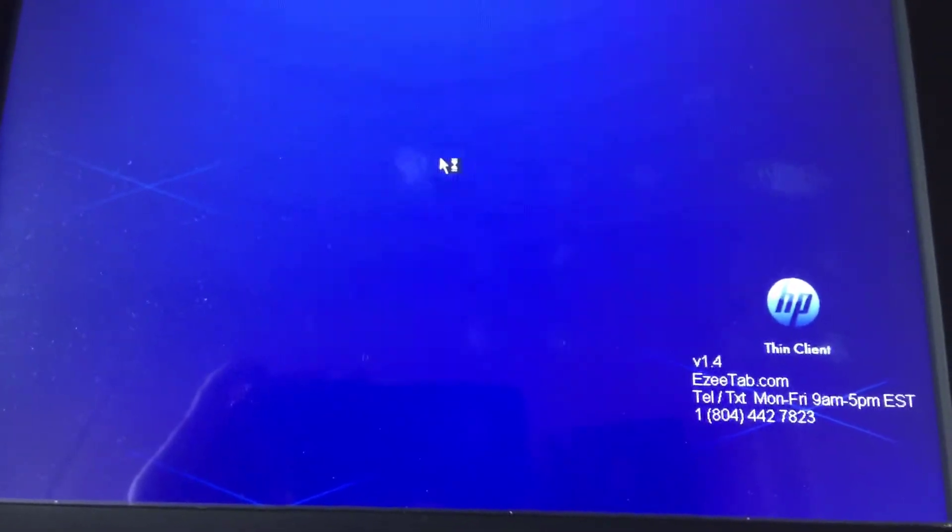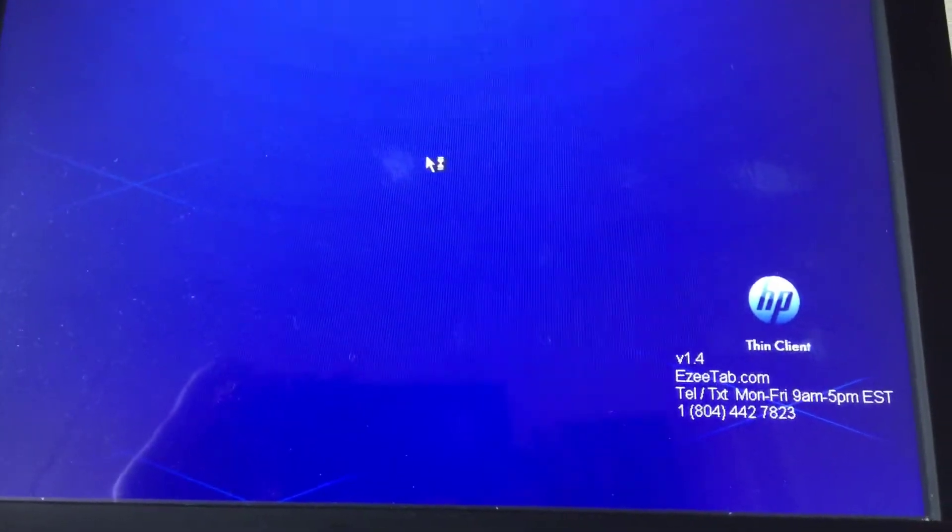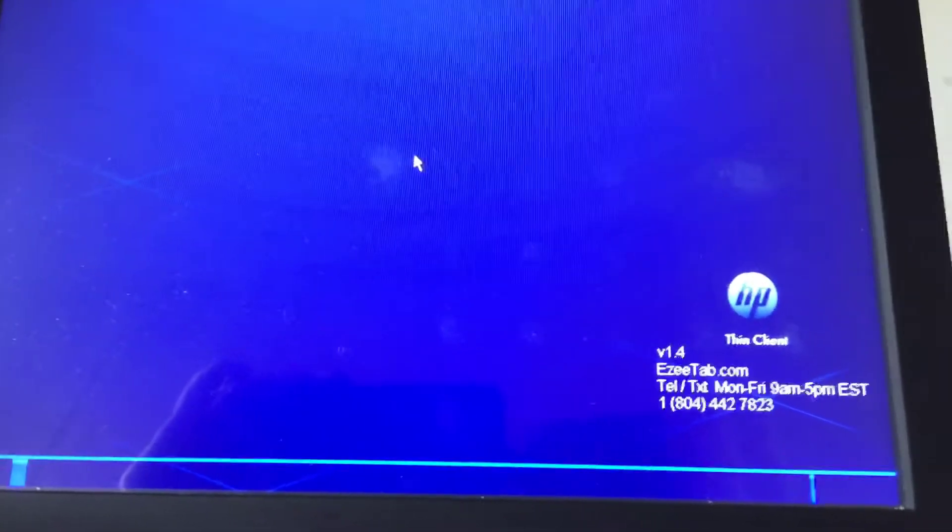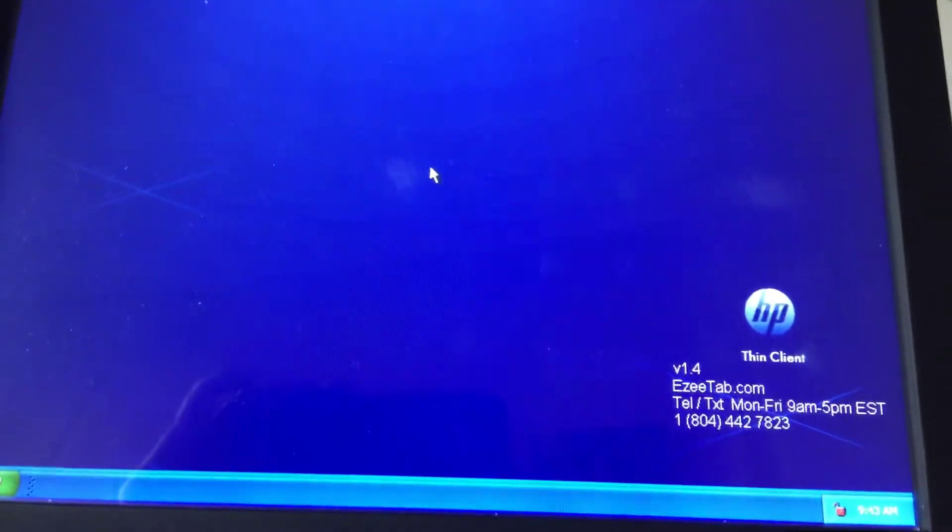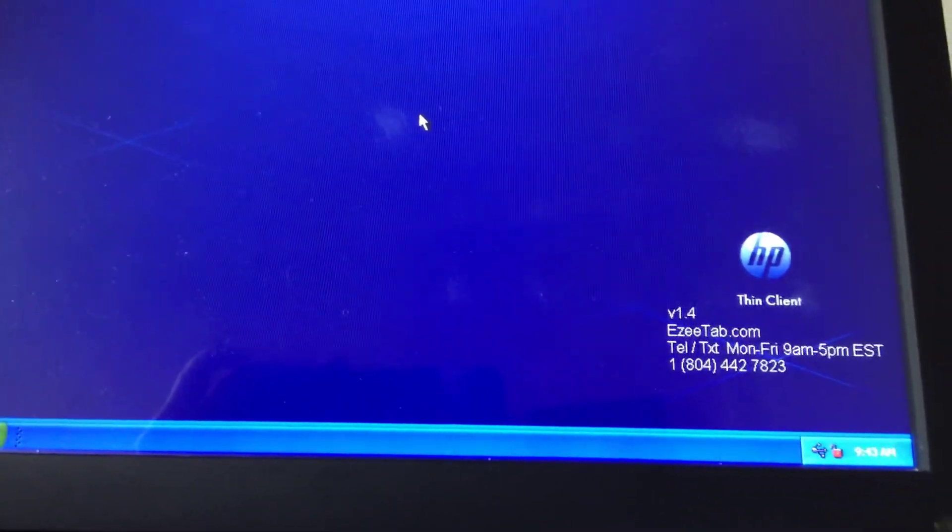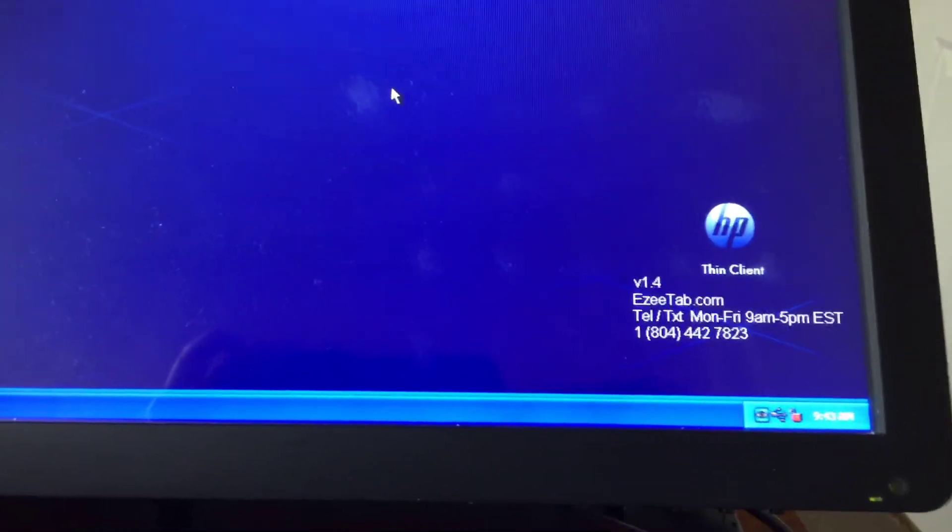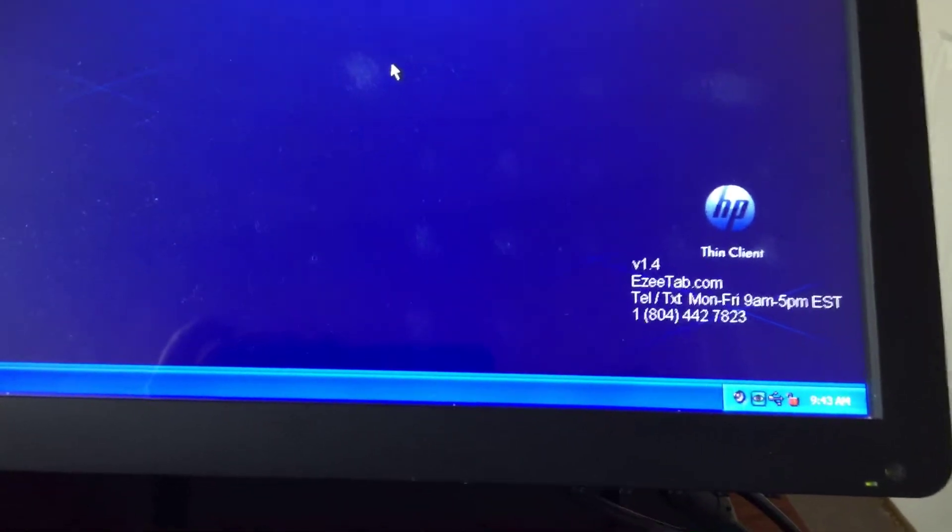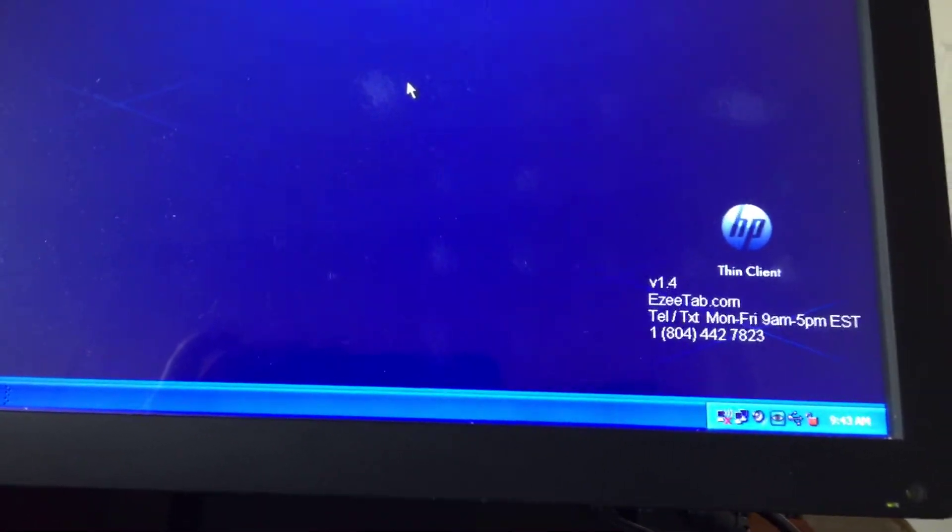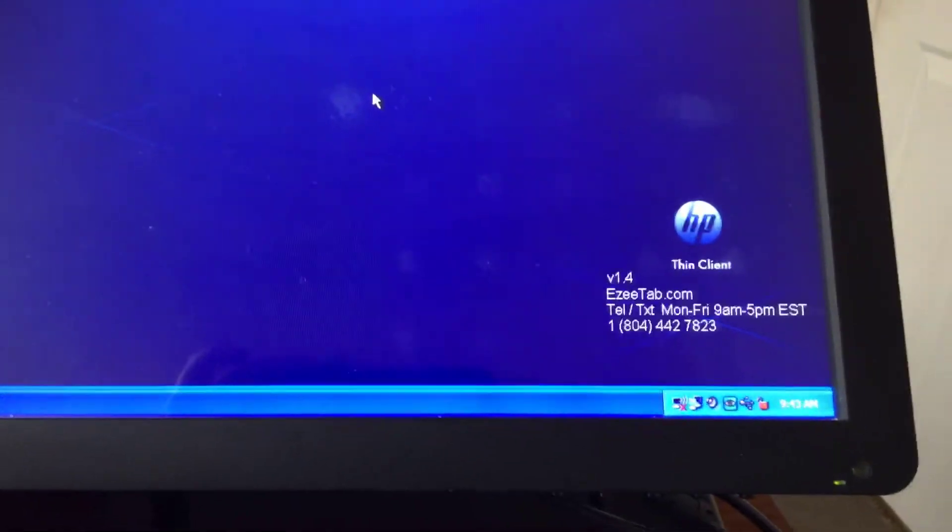What we're actually going to do is we're going to delete the Wi-Fi driver. Then we're going to restart the machine again. And the machine will reinstall the driver for us. So quite a simple procedure.